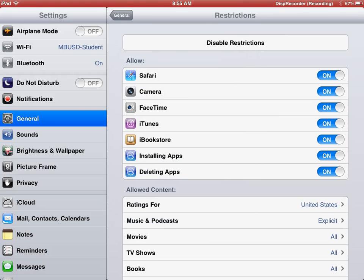At this time it gives you the ability to turn on and off Safari, FaceTime, iTunes, the bookstore, installing apps, deleting apps, and even the camera.